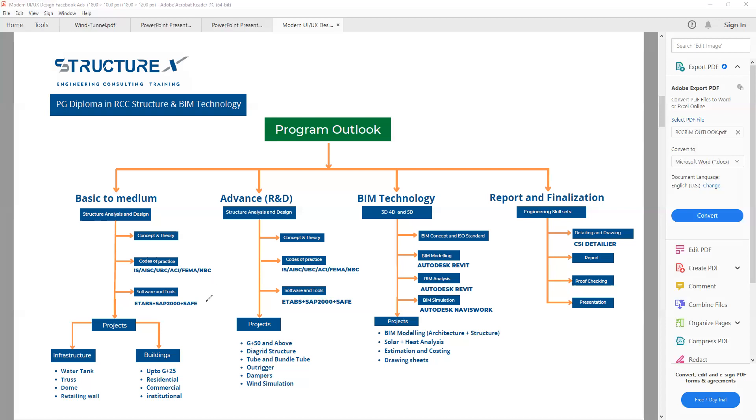The software and tools we will use in this training are ETABS and SAP for structure analysis and design. Type of projects we will do: this is G plus 25, up to G plus 25 in the basic to medium level. Inside that we have residential, commercial, institutional, water tank, truss, dome, and retaining wall.